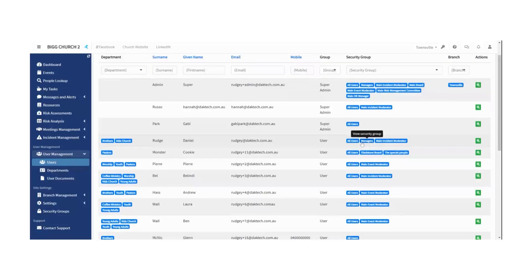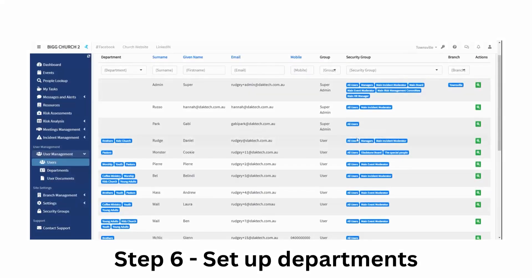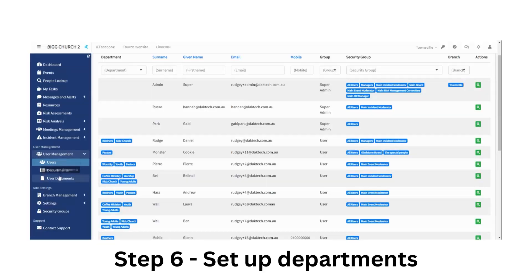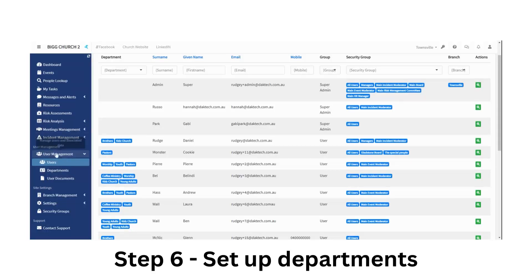Now I've mentioned departments a few times, so let's move on to step six: setting up your departments. Departments is also under the user management menu here, and you can see it's in the departments. Click that button and you'll see all the departments I've set up for my Big Church site.